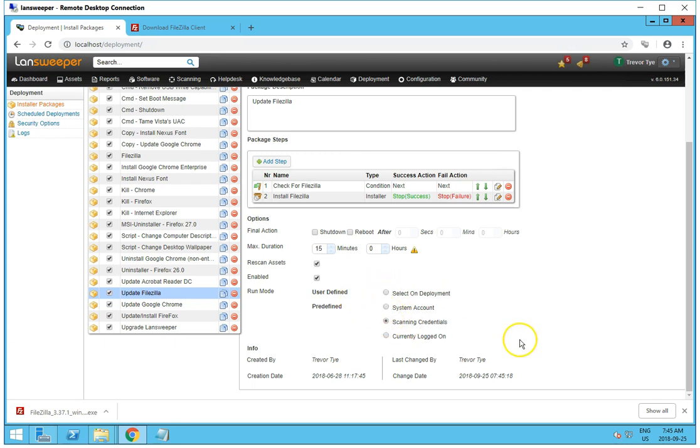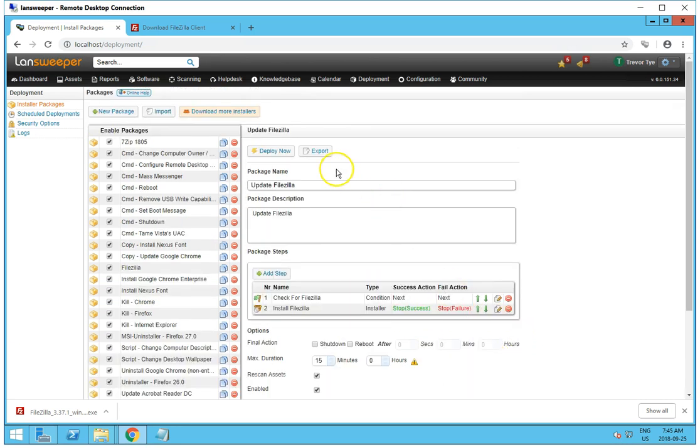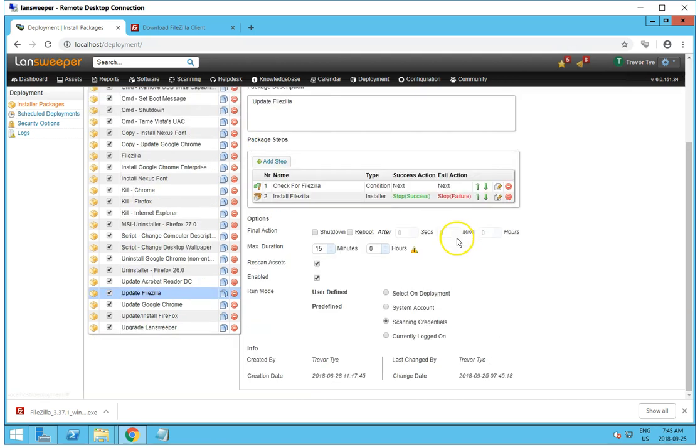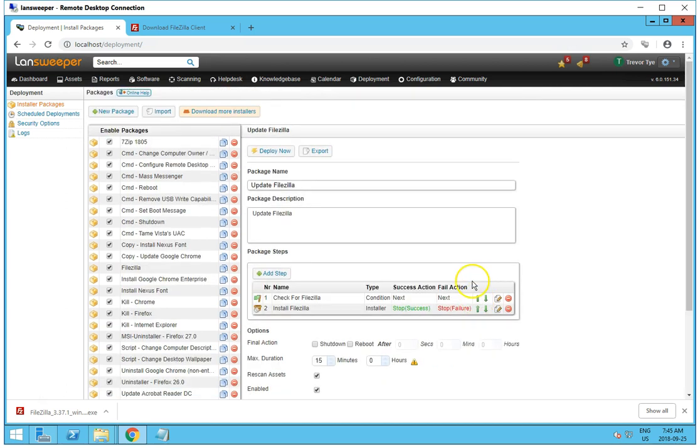When I go to do that, go to Deploy Now. And once we're all done with that, there's nothing to save. You just Deploy Now.